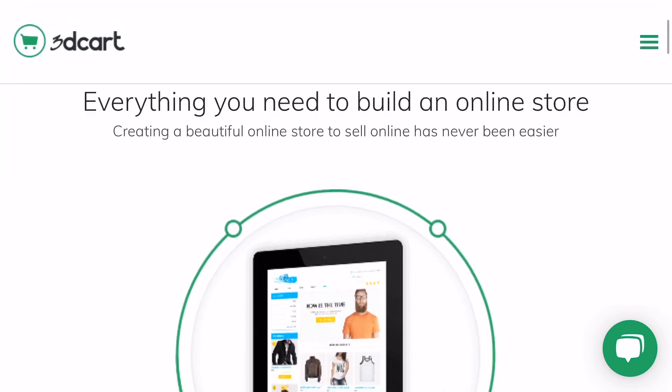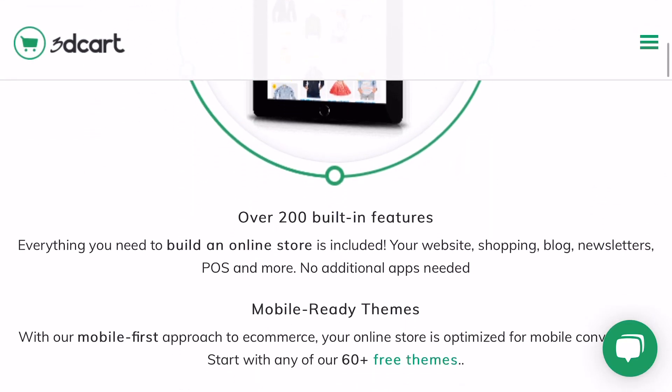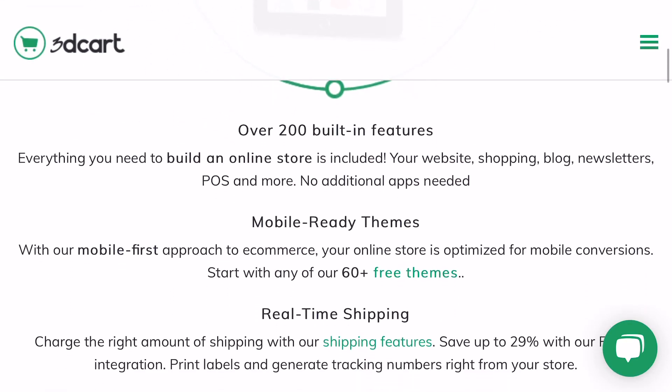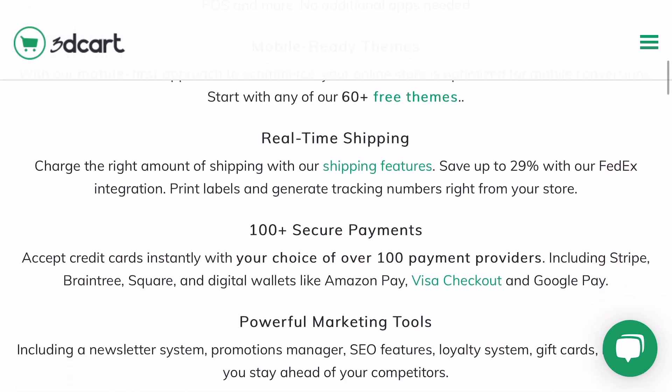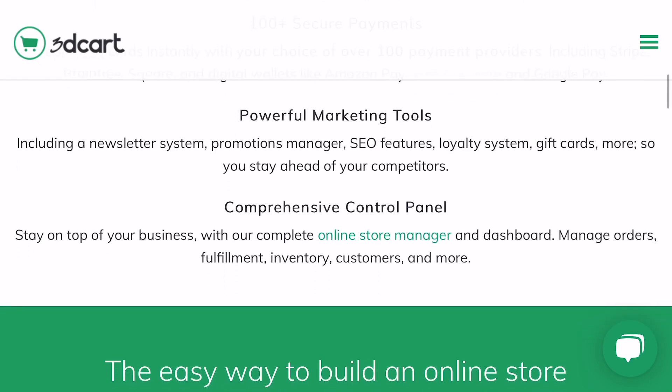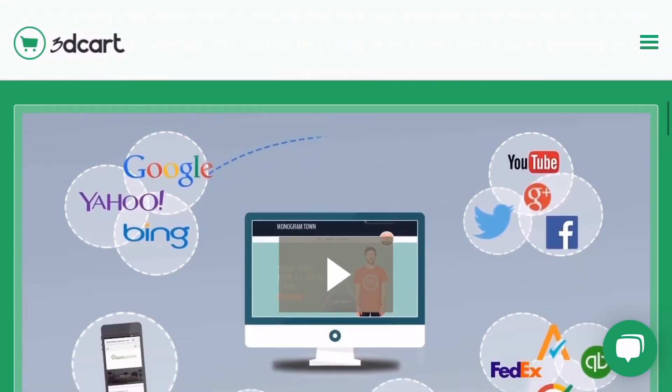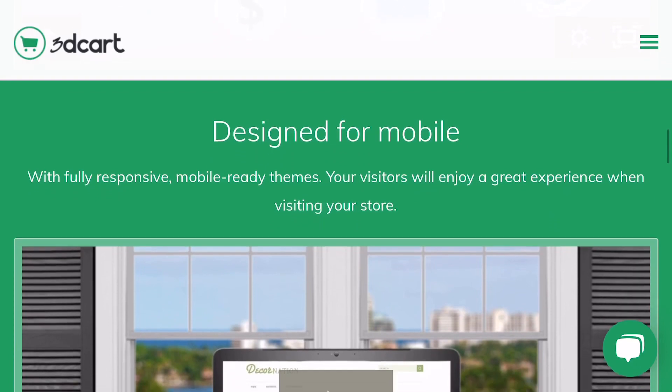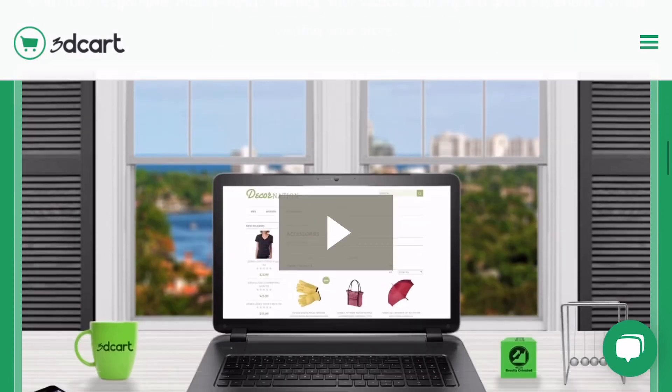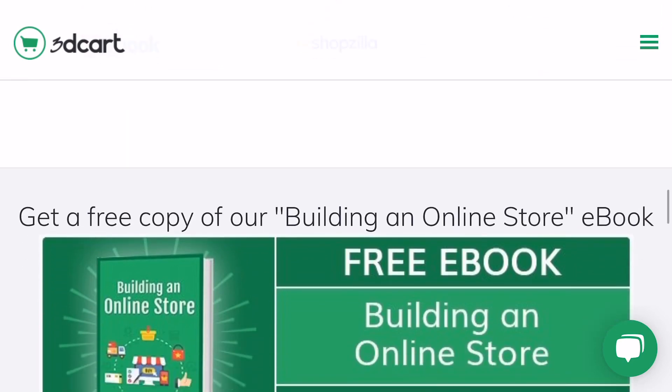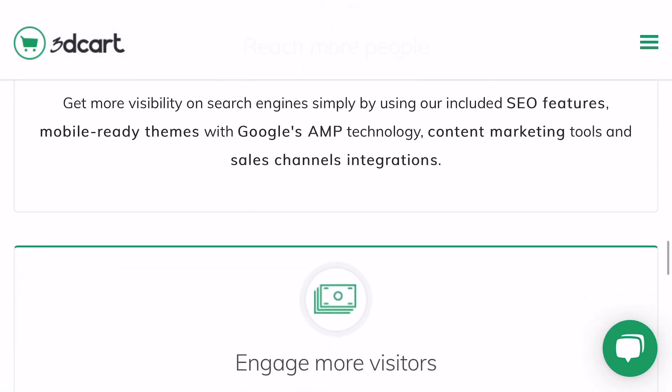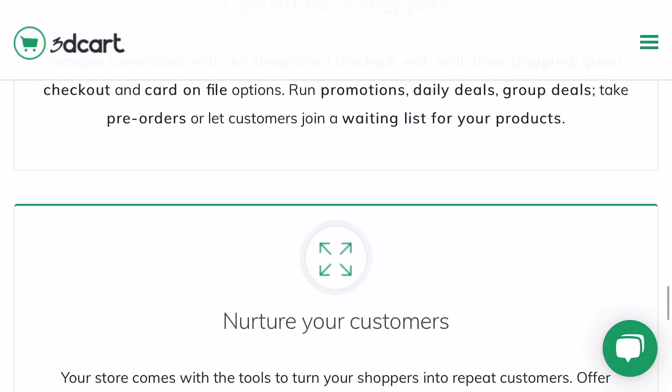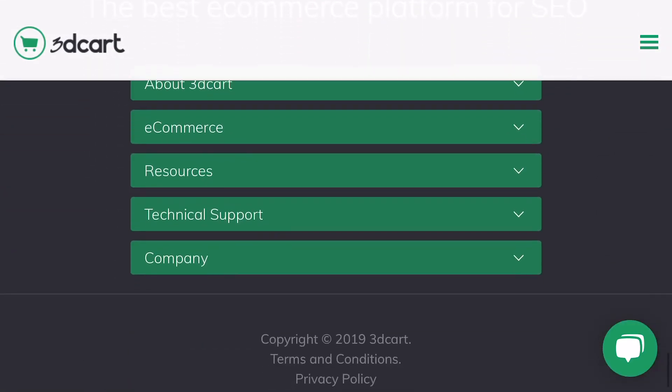The next one is 3D Cart, which is another drag-and-drop website builder. You'll notice all of them are pretty much the same thing. The one difference I noticed with 3D Cart is that it connects with Amazon, eBay, Google, Shopzilla, Facebook—some other third-party websites that you can sell on. That would be helpful if you're selling on these other platforms so that way you can keep track of your inventory and not double sell.